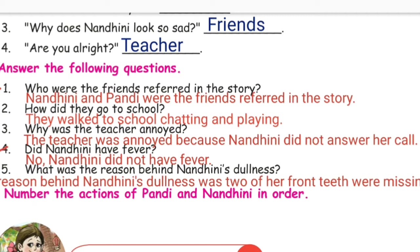Fourth question: Did Nandini have a fever? Nandini did not have a fever.